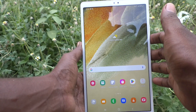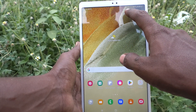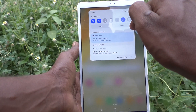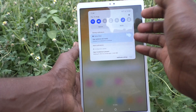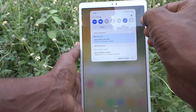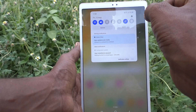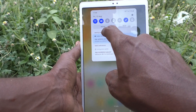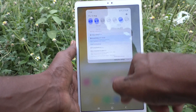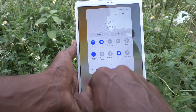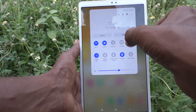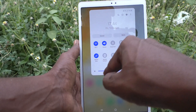First, go to the notification area — just swipe down once and here you will not see a brightness control. If you want to have the brightness control, swipe down twice and it will appear — only by swiping twice will it show up.